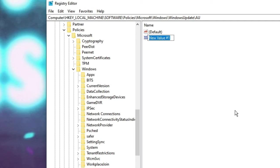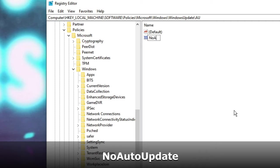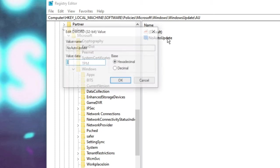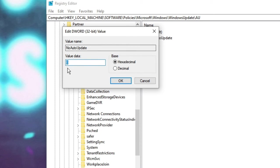Name this value NoAutoUpdate — N in capital, no space, A in capital, no space, U in capital, then Update. Double click on it. By default the value data will be zero; change it to 1. Click OK.